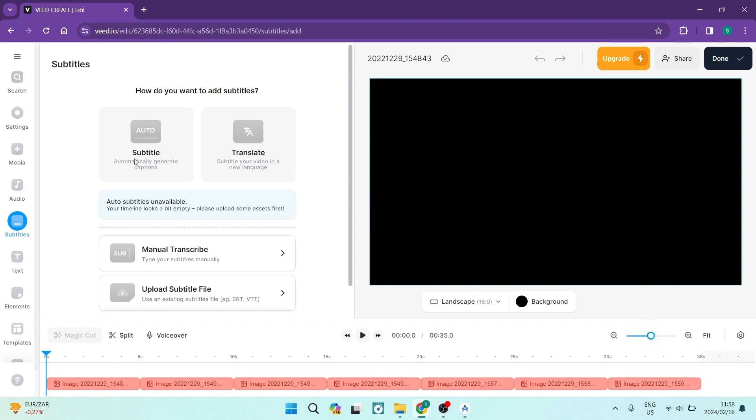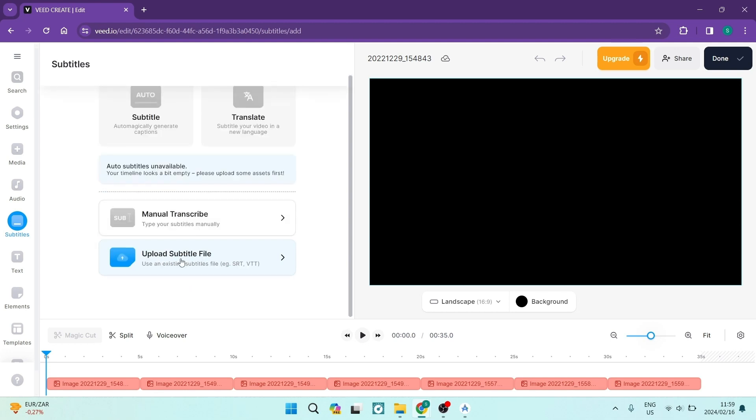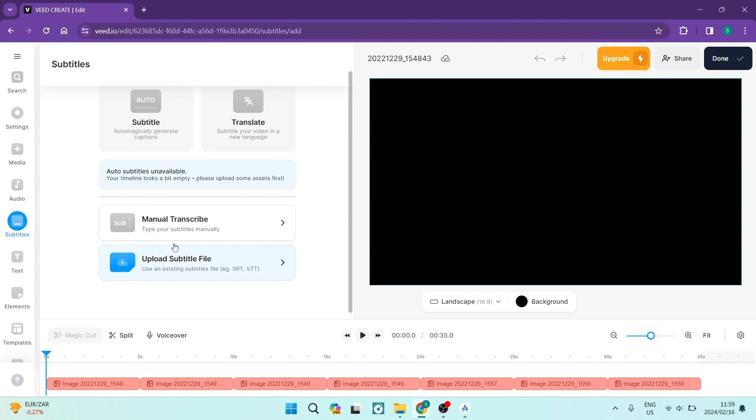You can also manually transcribe, manually type it up. Or if you have a file, an existing file with your transcription, with your subtitles, you can go ahead and upload it straight from here, which is fantastic.